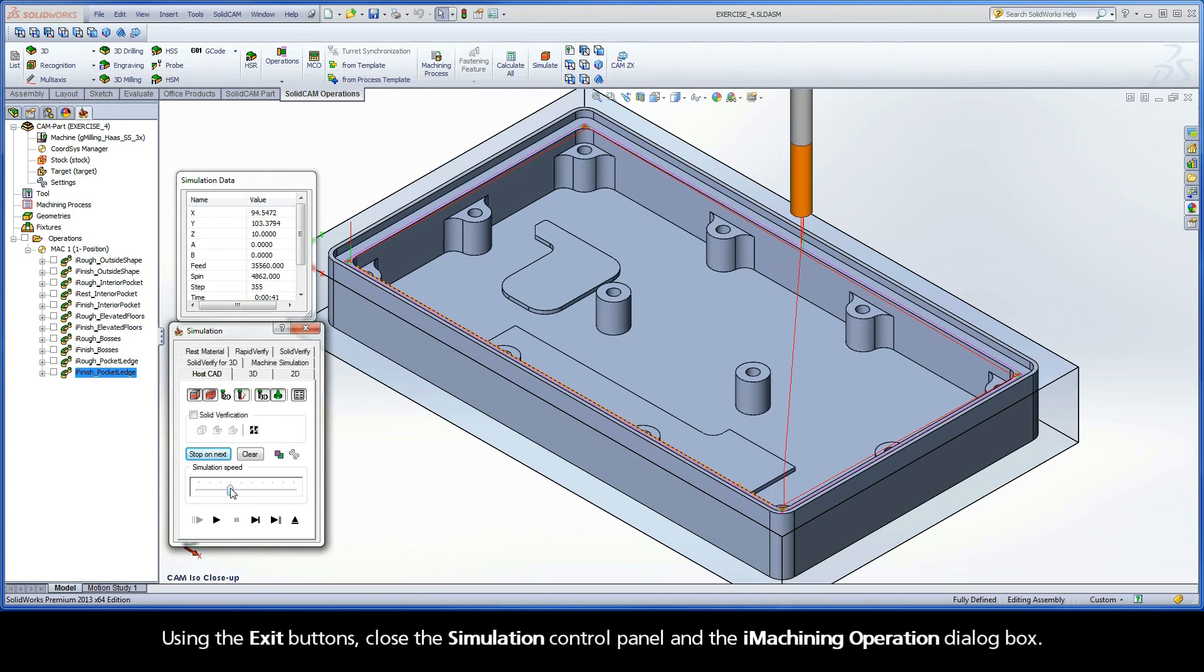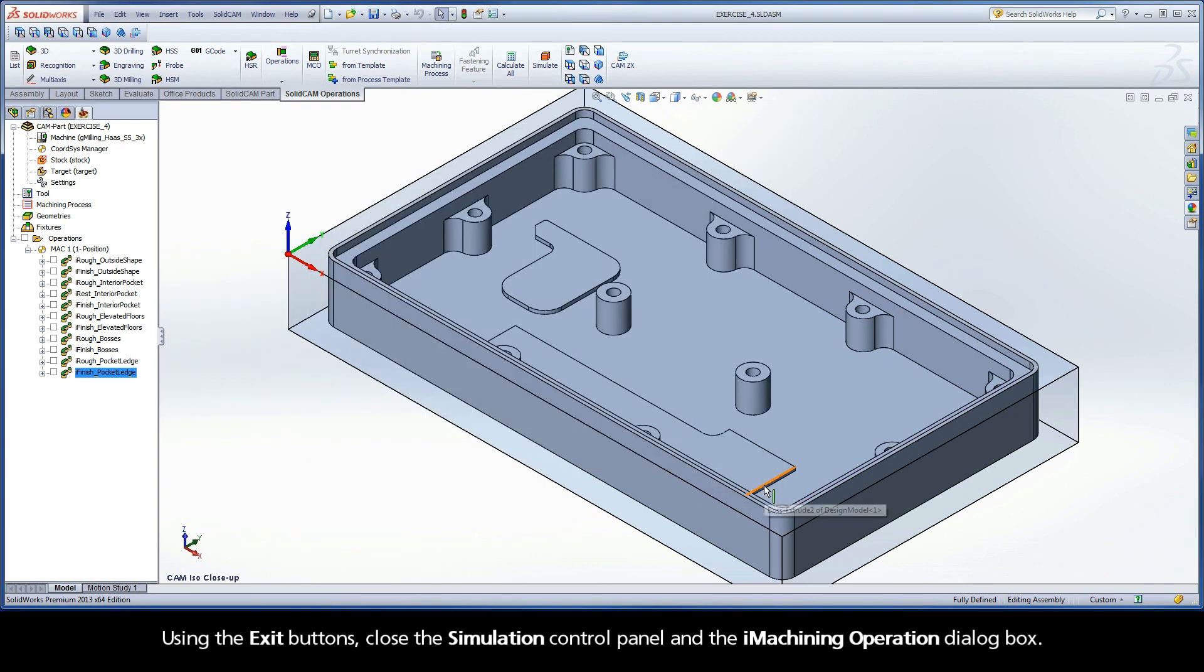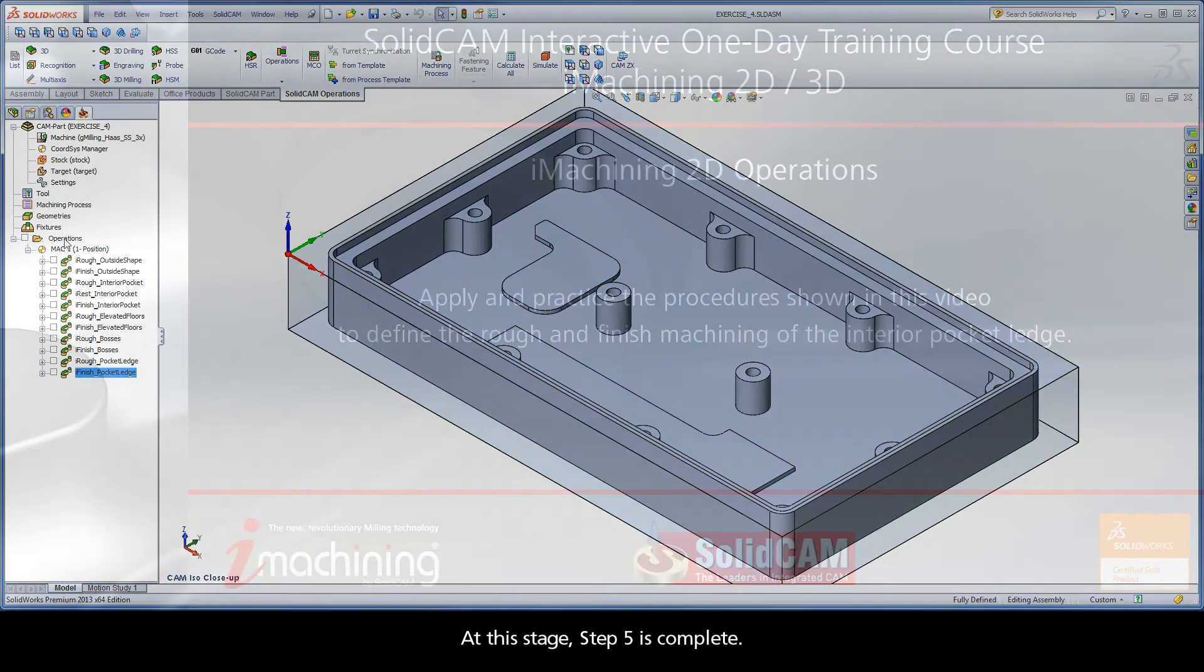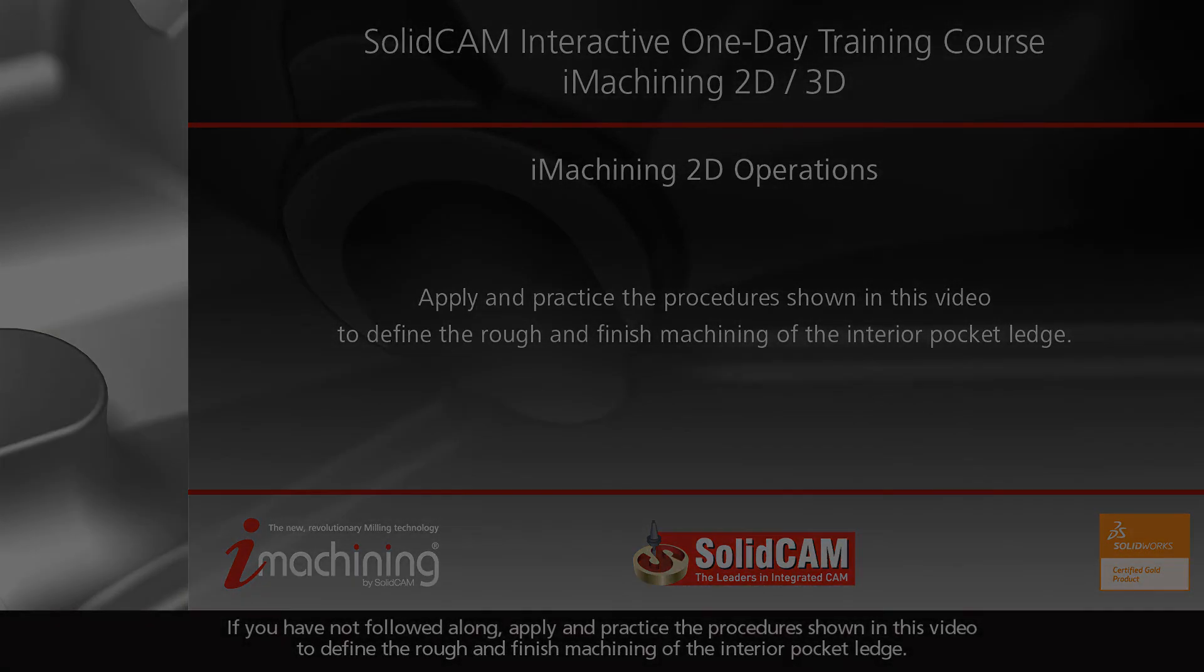Using the exit buttons, close the simulation control panel and the iMachining operation dialog box. At this stage, Step 5 is complete. If you have not followed along, apply and practice the procedures shown in this video to define the rough and finish machining of the interior pocket ledge.